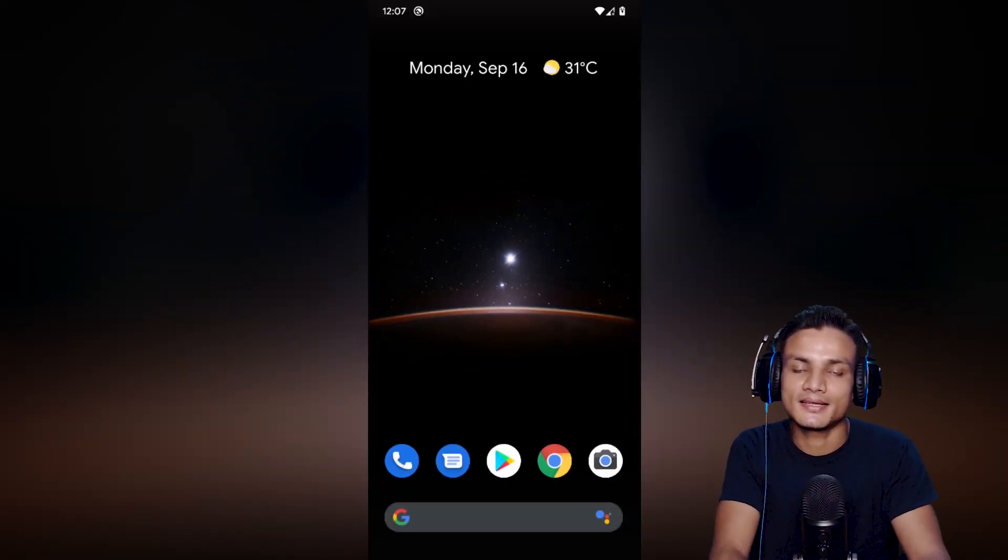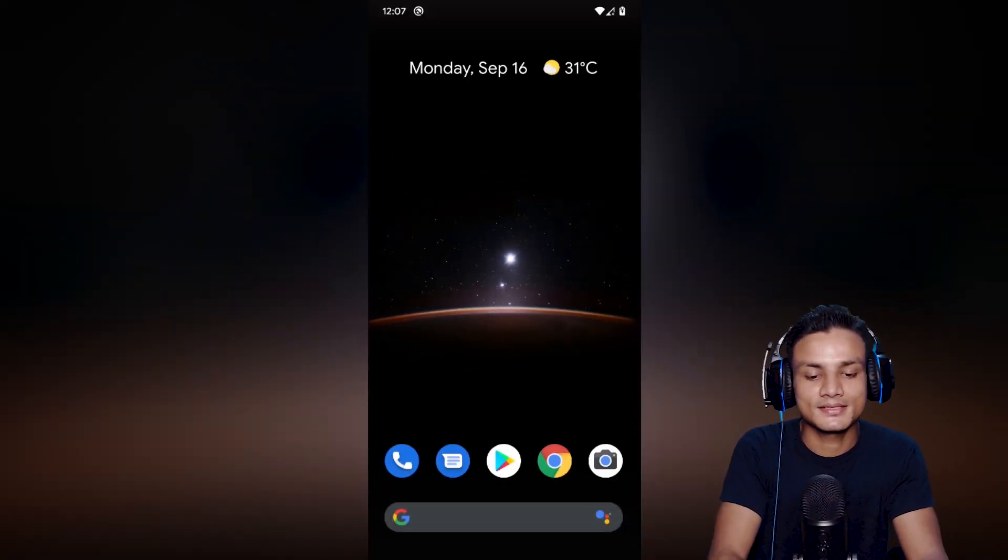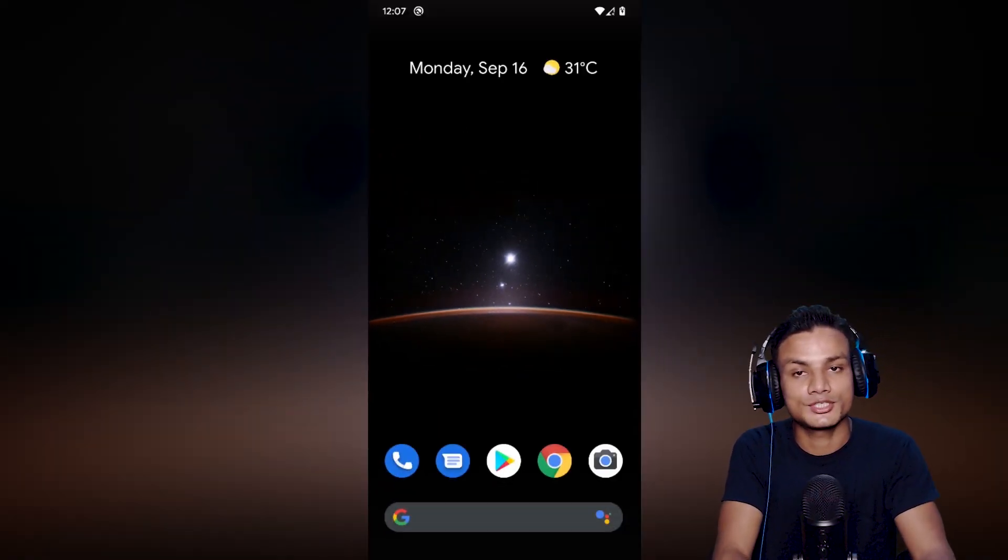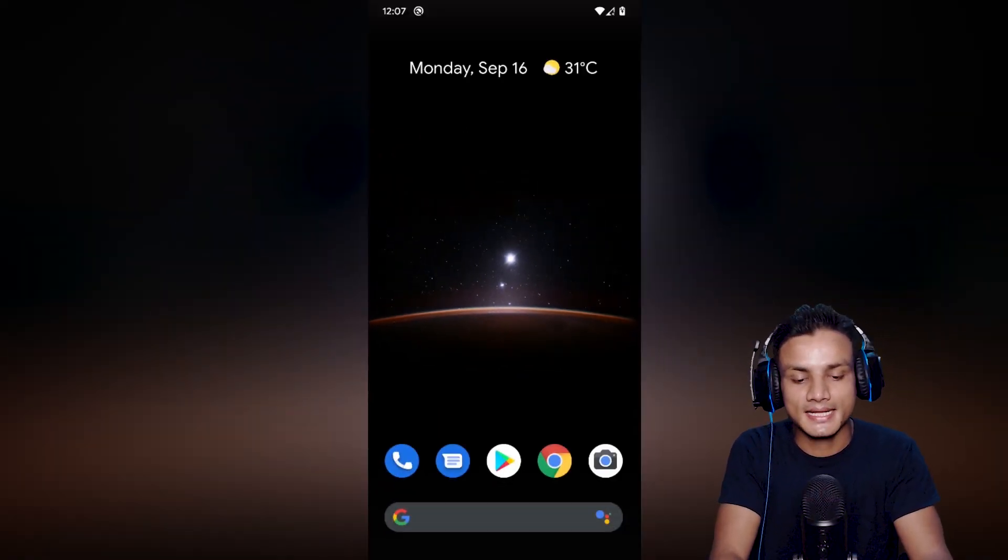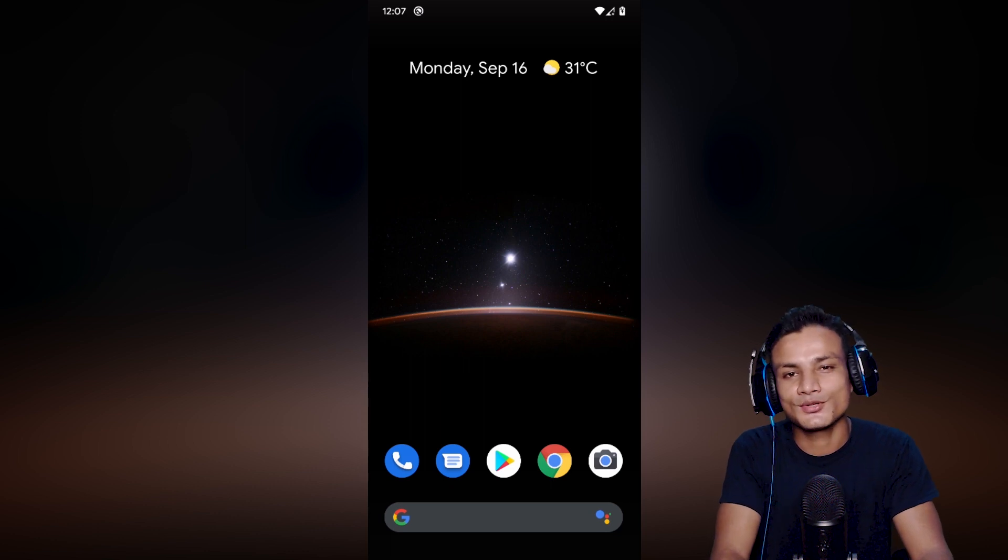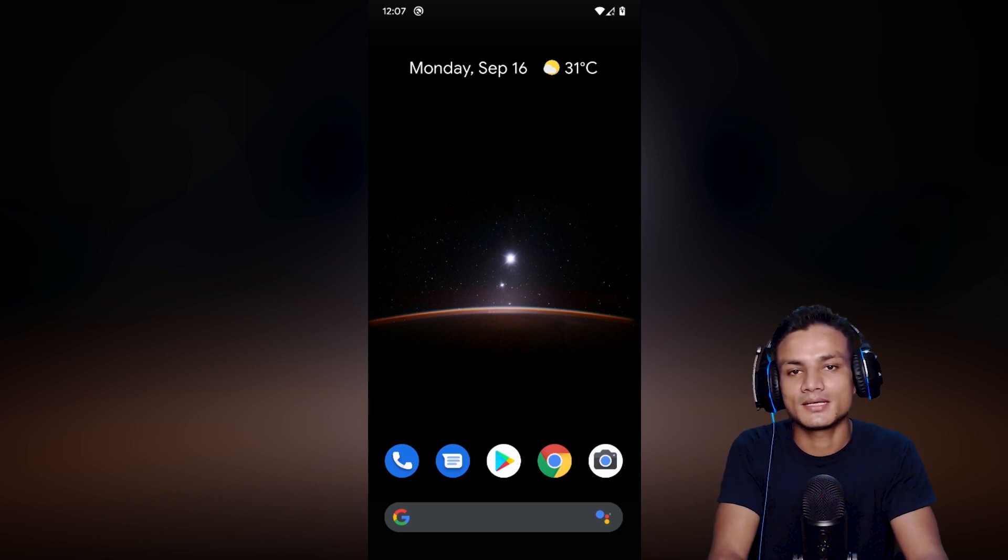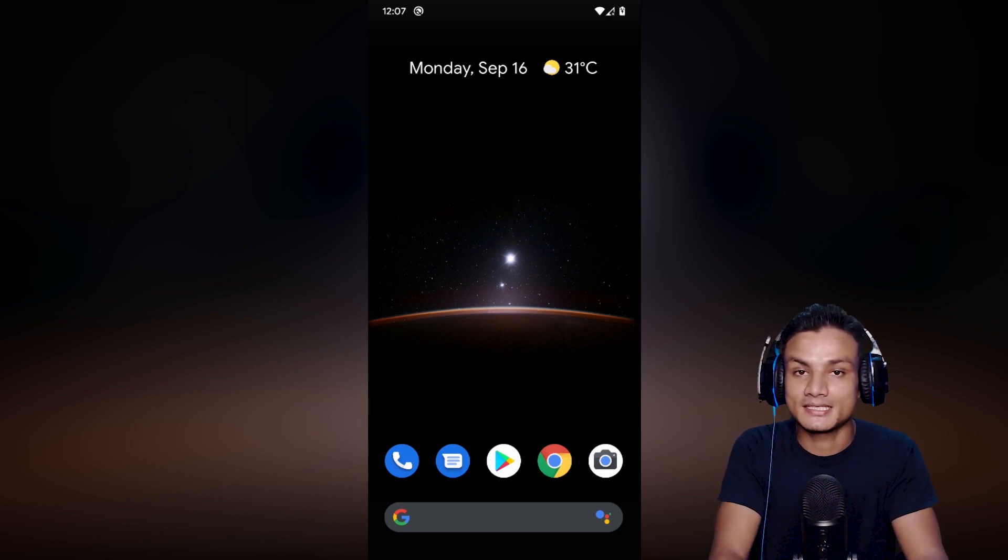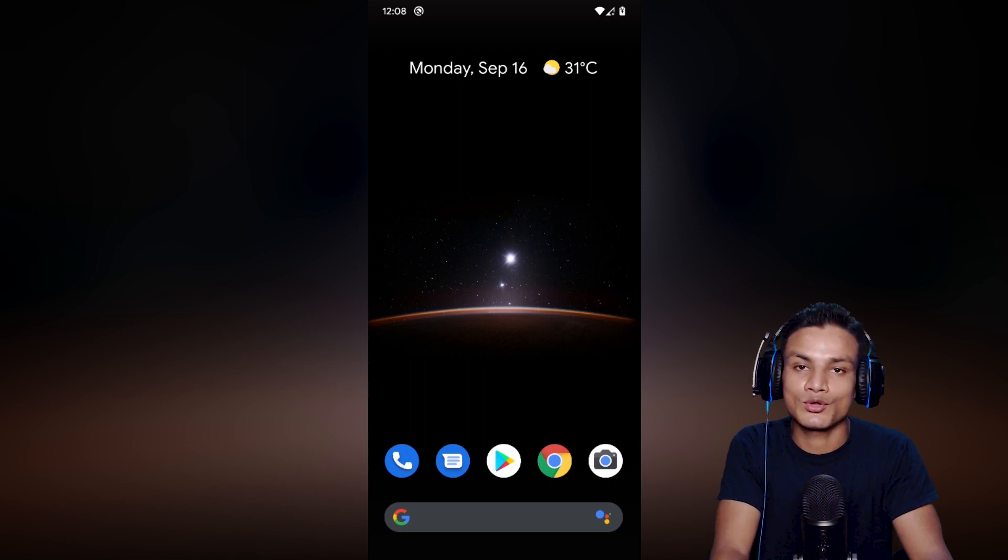Yo what's up everybody, it's KB here. So the final version of Android 10 is here and soon you might get the update for your phone. What do you expect from Android 10 and what are the new features? Let's talk about it.